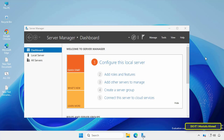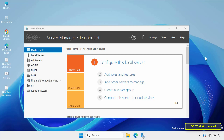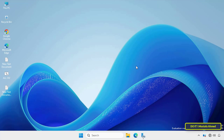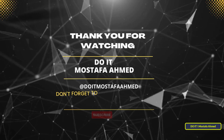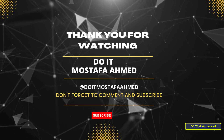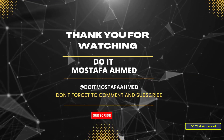This method can save you a lot of time in test environments or lab scenarios where logging in each time is just unnecessary friction. My advice is to never use this method on production servers or devices containing sensitive data. If you found this video helpful, please like and subscribe to my channel and activate the bell button so you don't miss similar future tips. Leave a comment if you have any questions or would like to see something more advanced. Thanks for watching and see you in the next video.